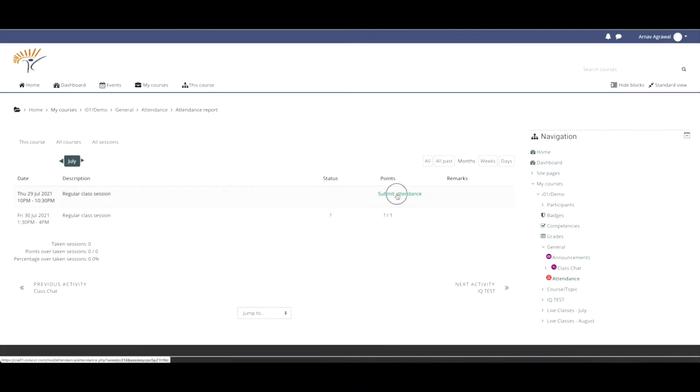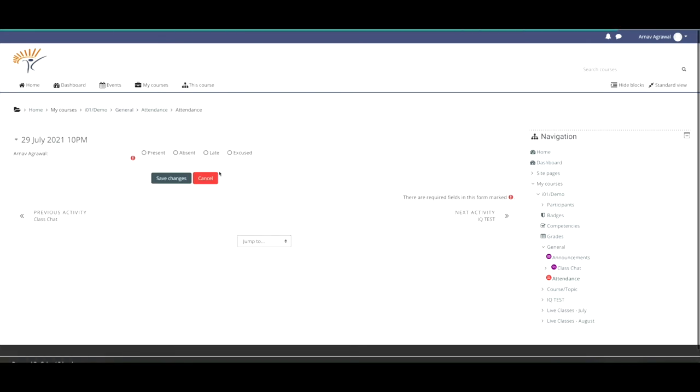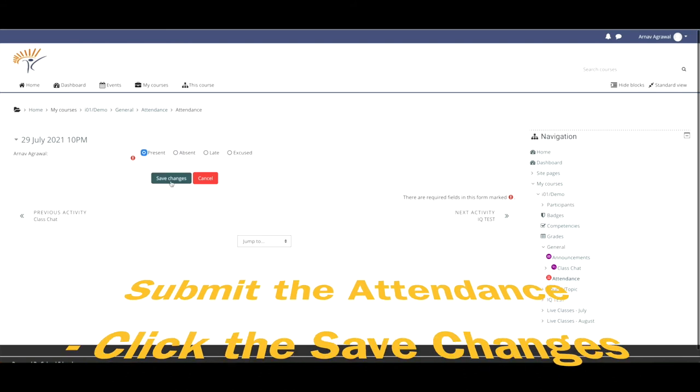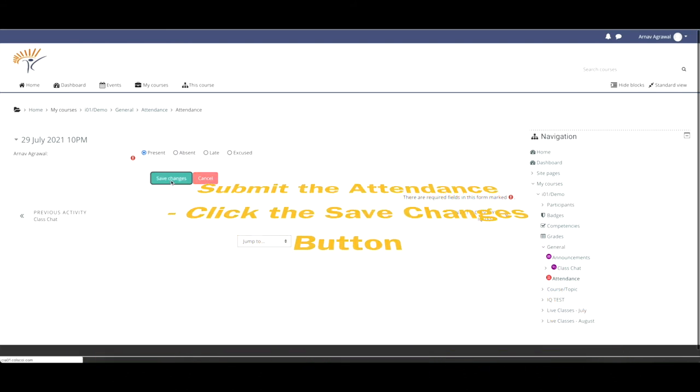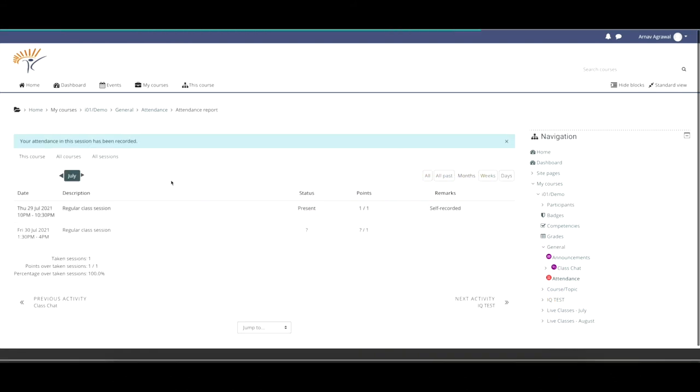Click on the play button to take attendance for that session. Select the attendance status for each student by following the headings on the top row: P for present, L for late, E for excused, and A for absent.